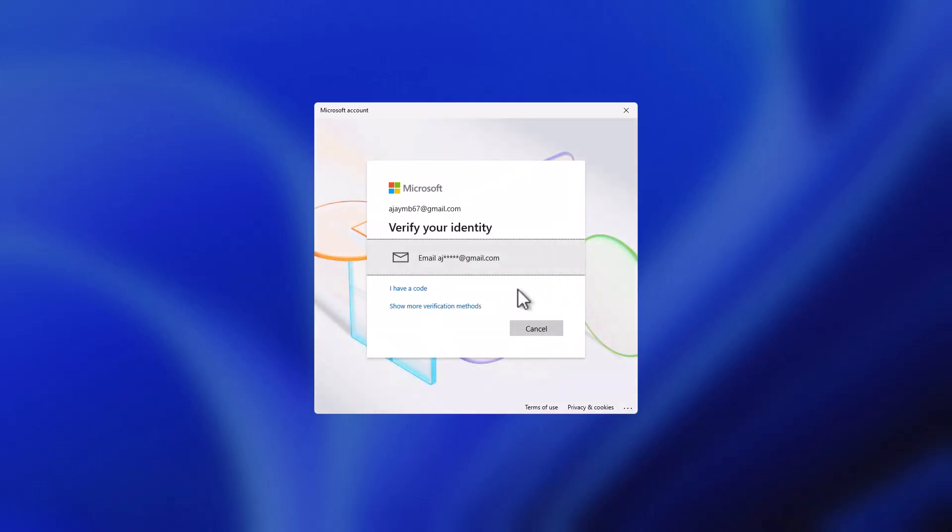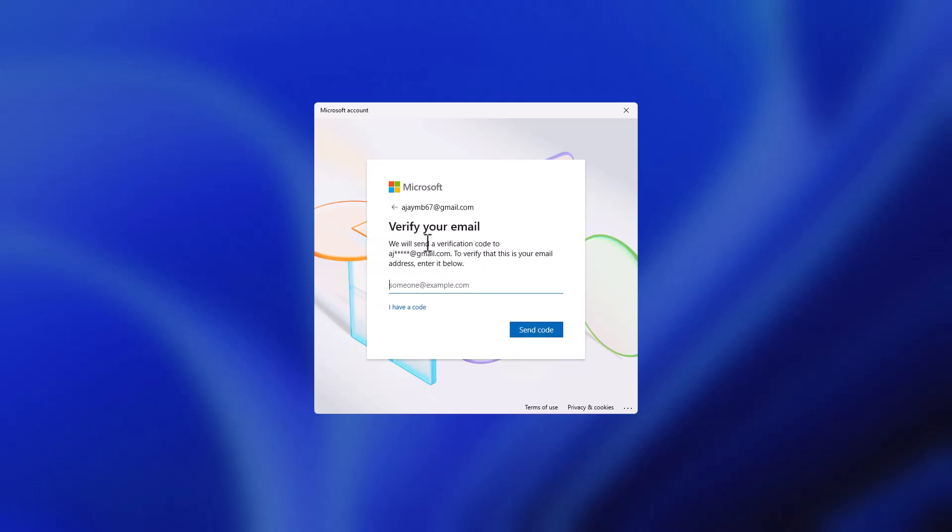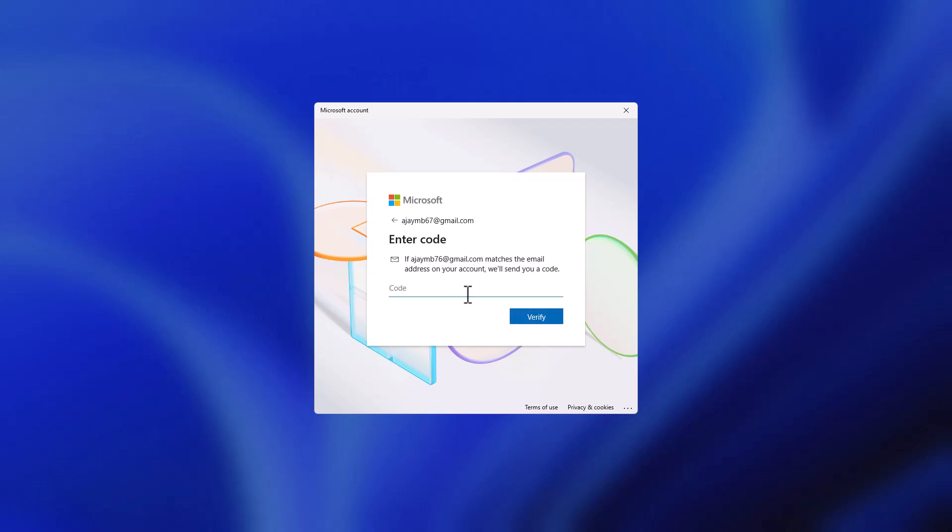Select the sign-in option and select your Gmail. Now you need to type your email to verify it and select the send code option. Now you just need to check your mobile for the verification code.